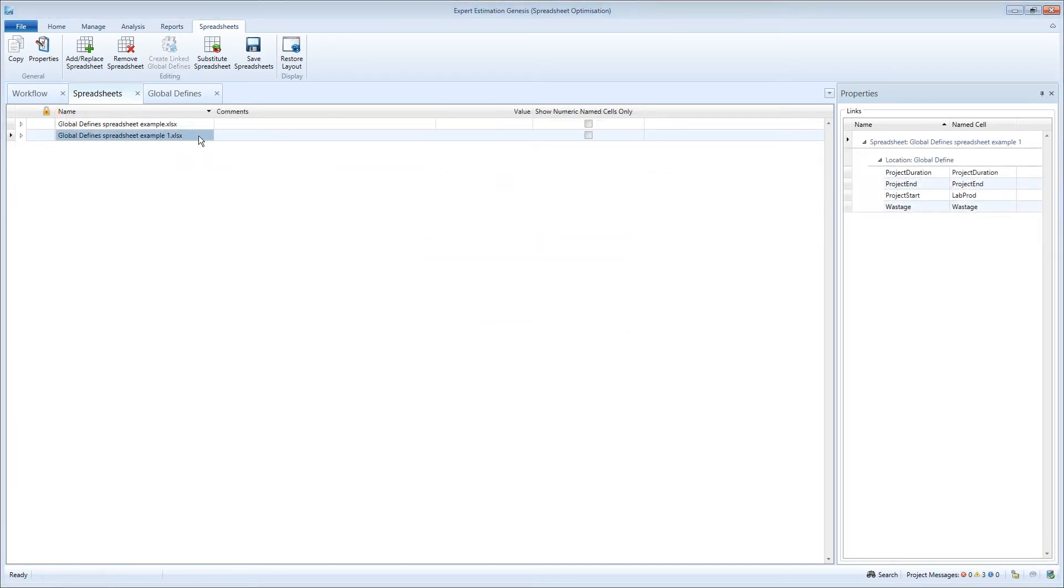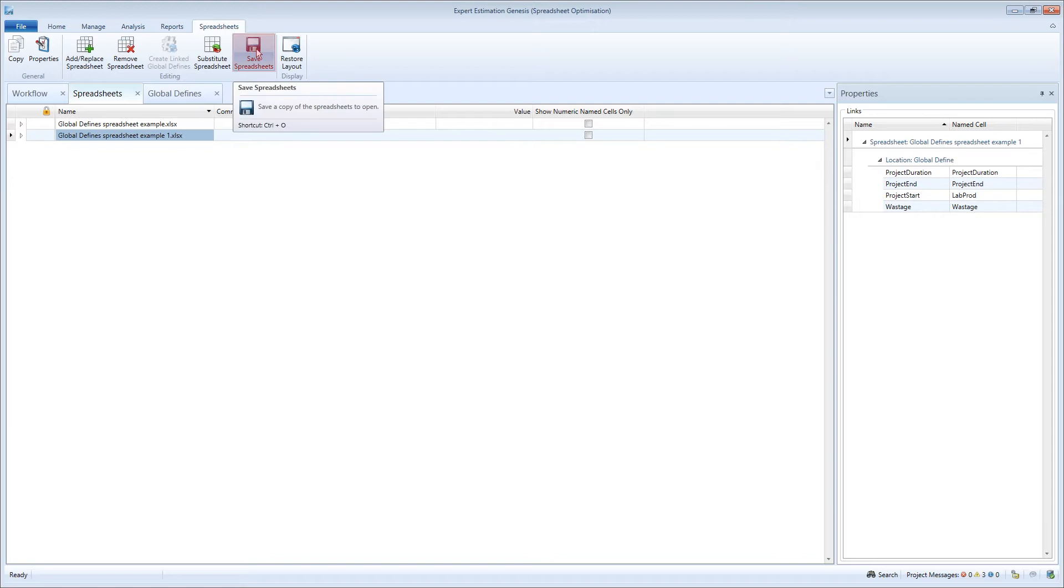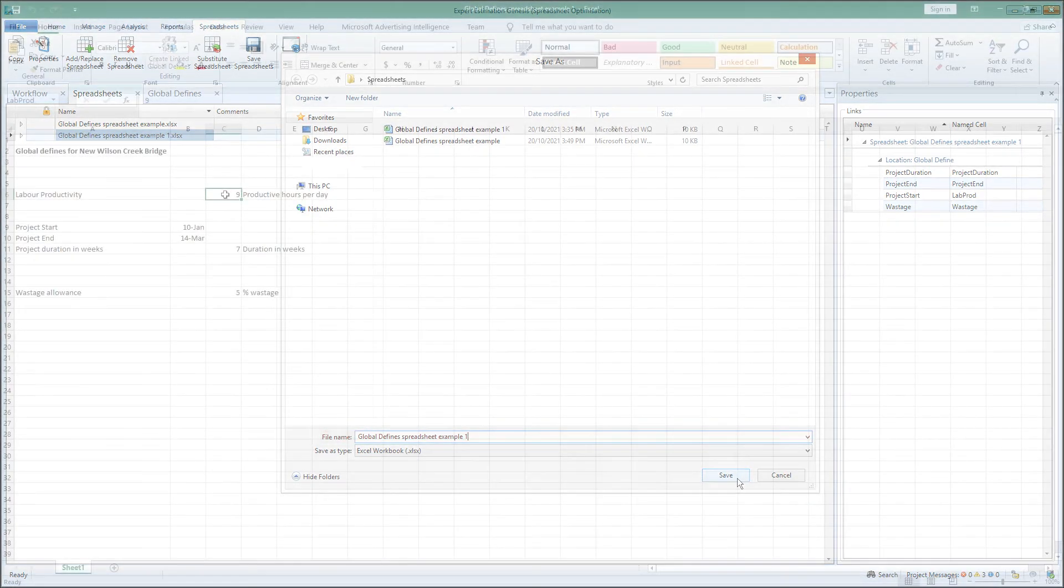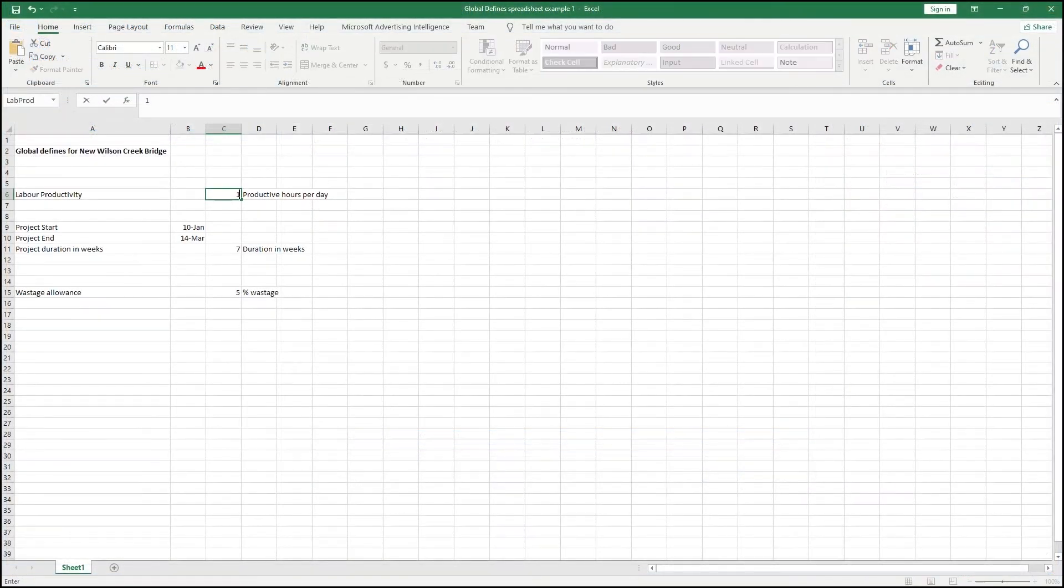If you want to make adjustments to the values generated from the spreadsheet, you can save a copy of the file by clicking on the save spreadsheet option from the ribbon menu. You can also rename the file to create a revision. Once saved, it can be modified through Excel.